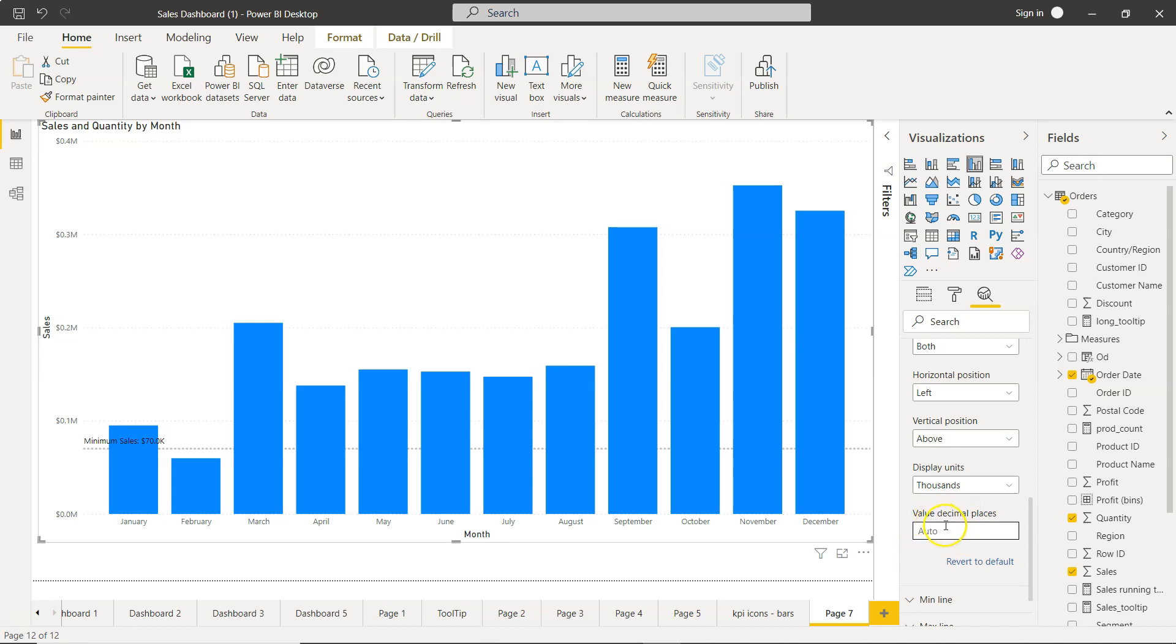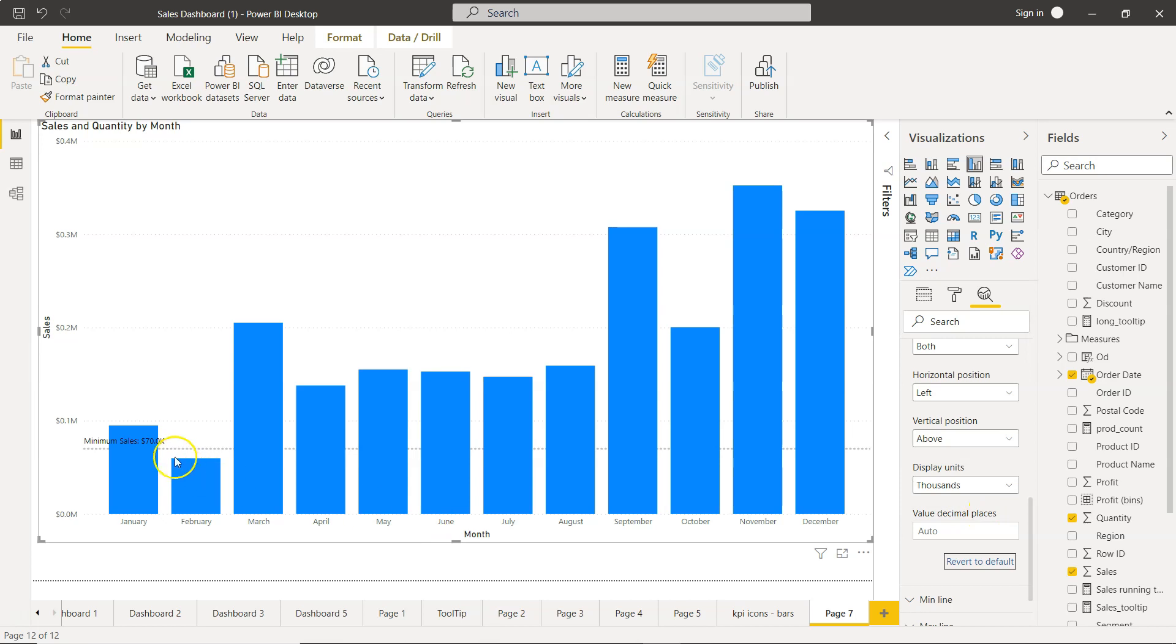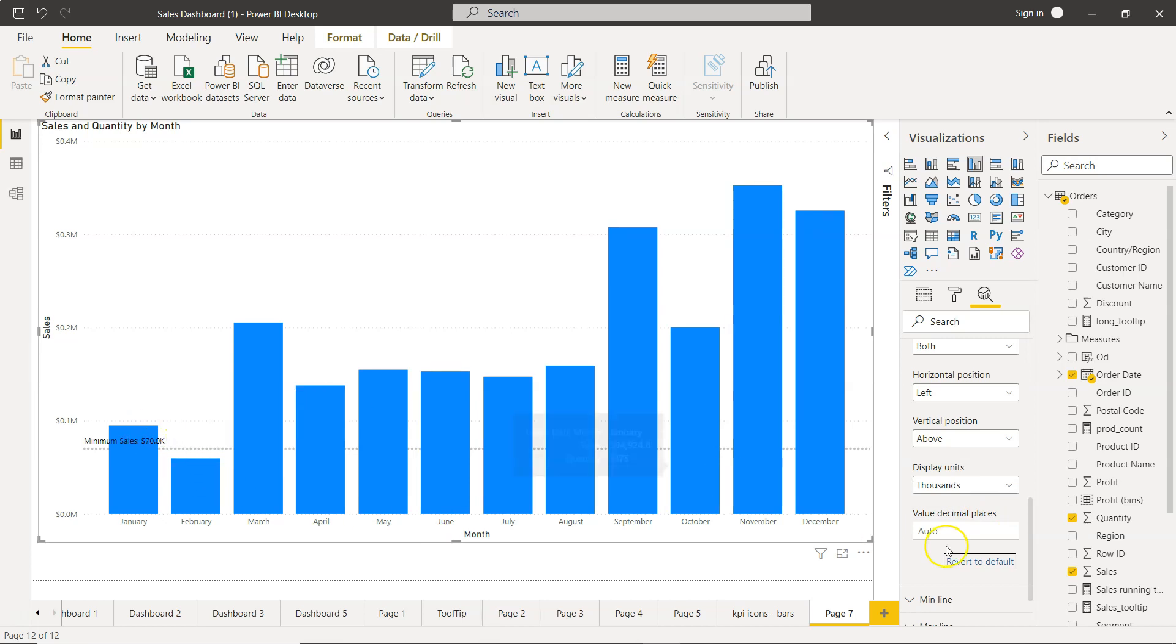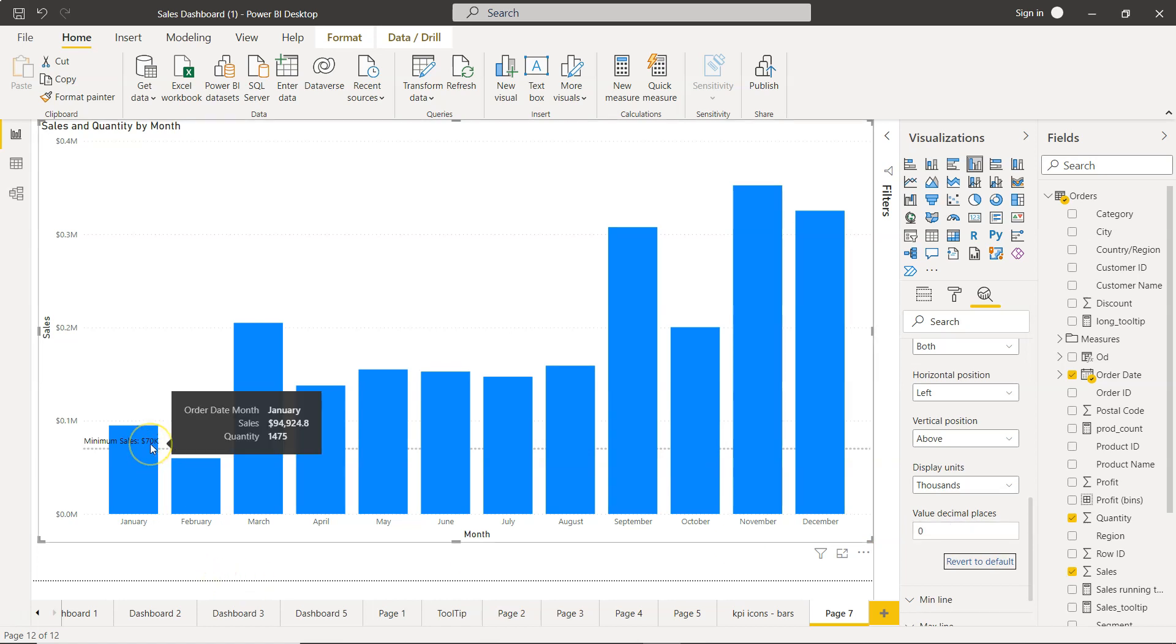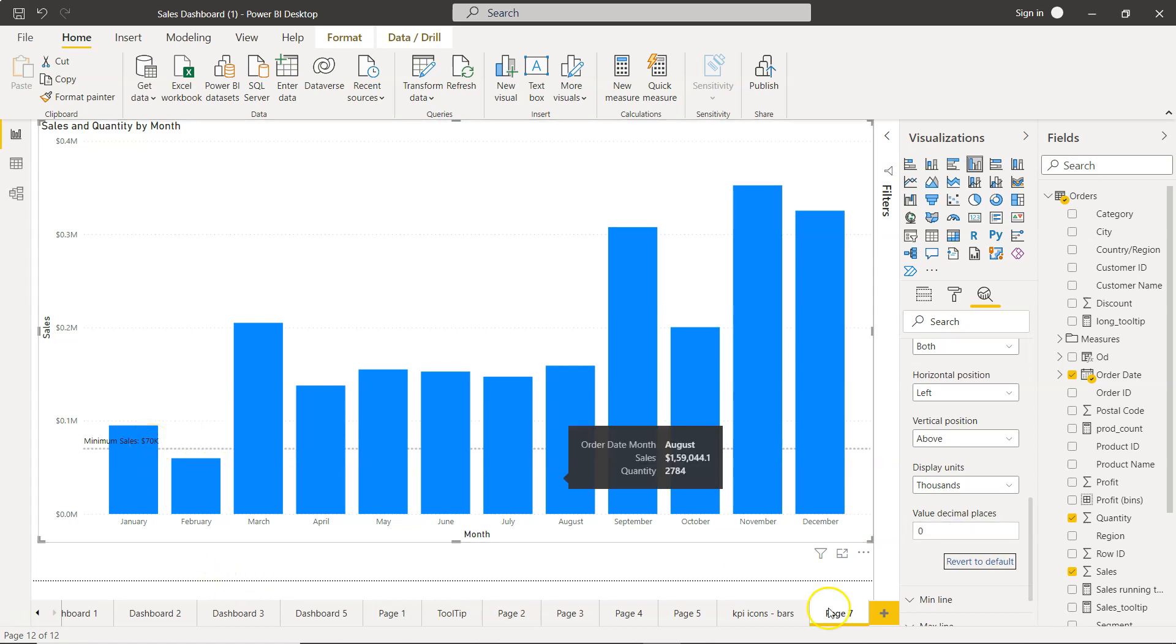And display unit - let's keep it, let's say, in thousand, so that way it is 70K. Decimal places, this is by default auto and you can basically choose if you have different options like one digit or two digit or three digit. So what I'll do is, since it is showing 70.0, that doesn't make a lot of sense, so I will keep it zero so that way it's just now 70K.